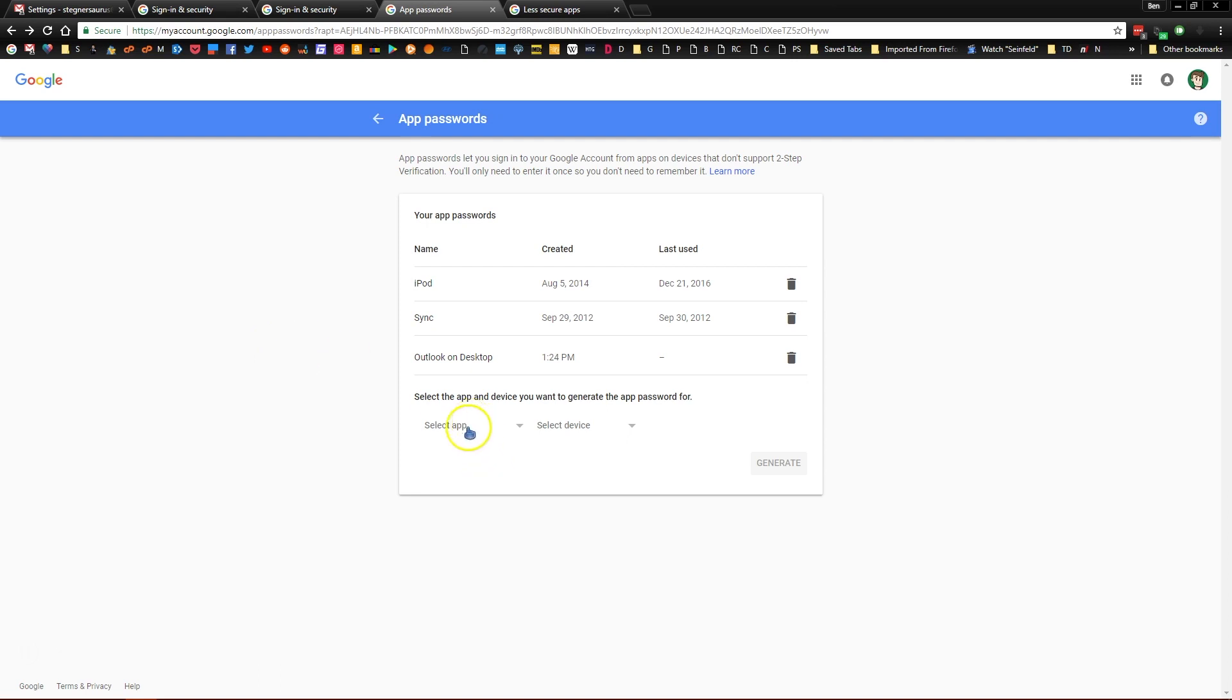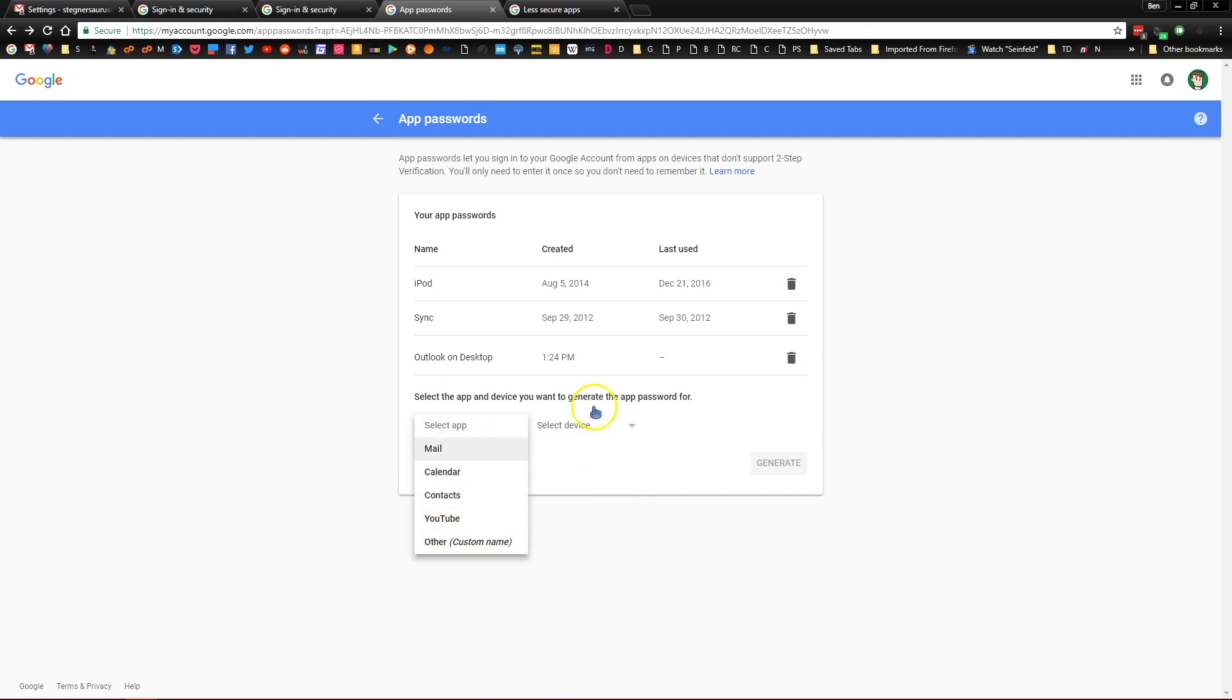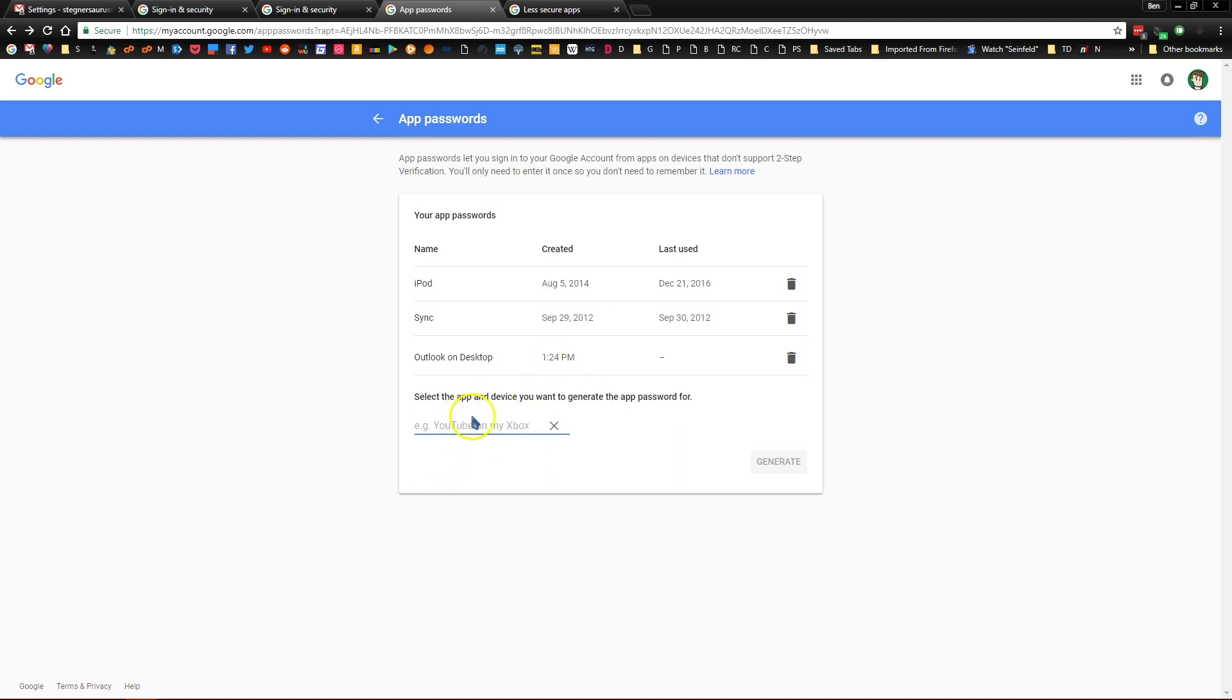So here you can click select app. You can choose mail and Windows computer or Mac, whatever you use if you want to. This is just for your purposes so you know what devices you've created a password for. You can also click custom name, type in a name like I did here, Outlook on desktop.